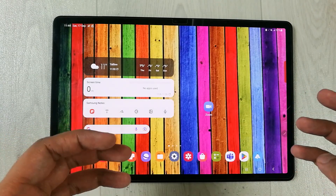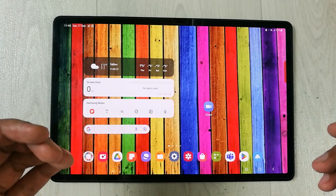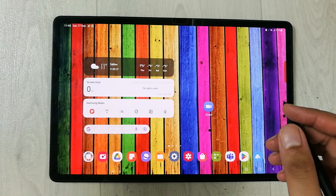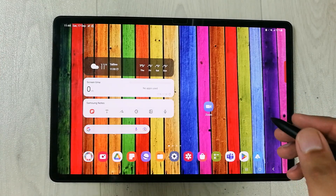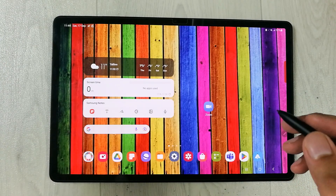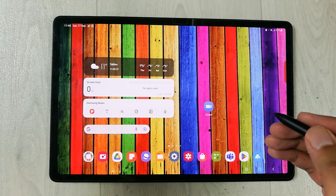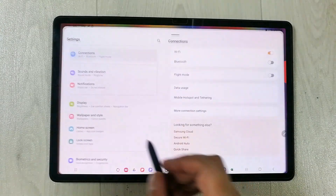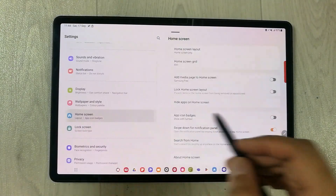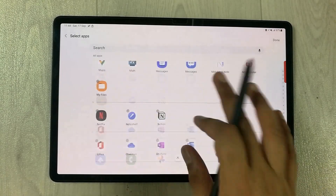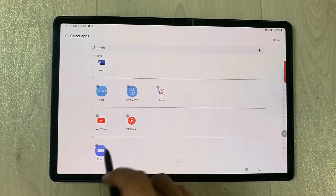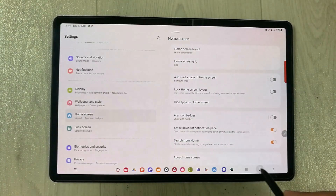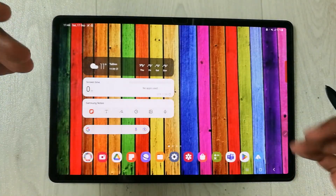This is how you can hide any app — for example, games or any specific apps. Now, there is one more thing: how to see and open your hidden apps. First, I will hide the Zoom app again. Go to Home Screen, Hide Apps, select Zoom, press Done — the app is now hidden.